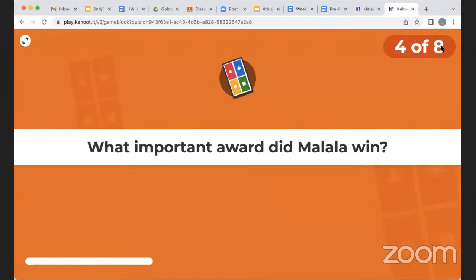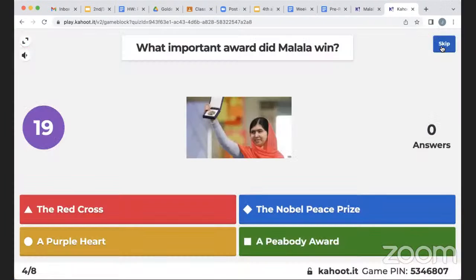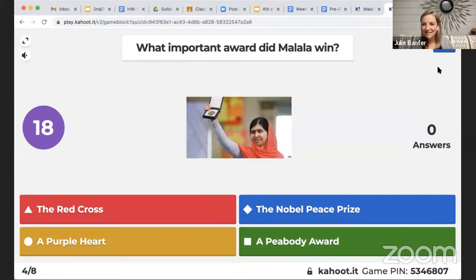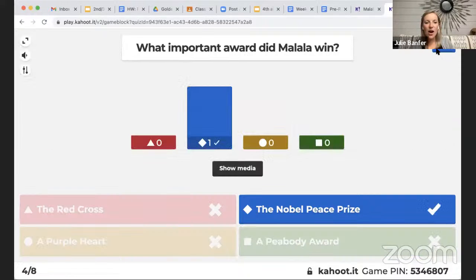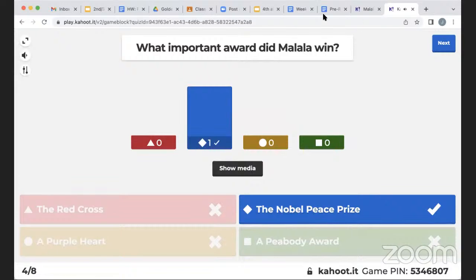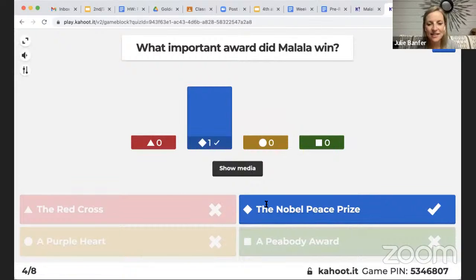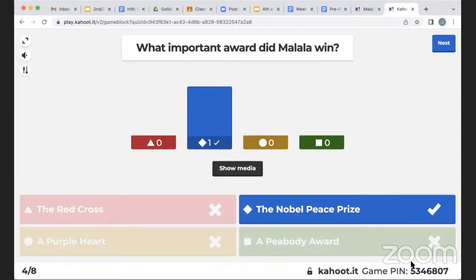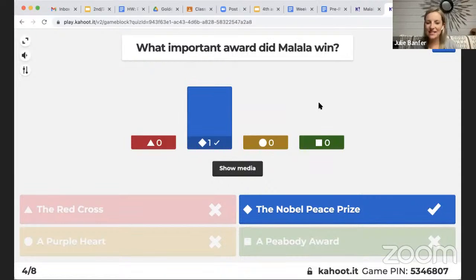A new participant asks to join the Kahoot game. Yes, did you want to participate? The code is 5346807 — I'll type it into the chat. It's also at the bottom of my screen. I think it should normally let you join mid-game, and yes, you can join mid-game.